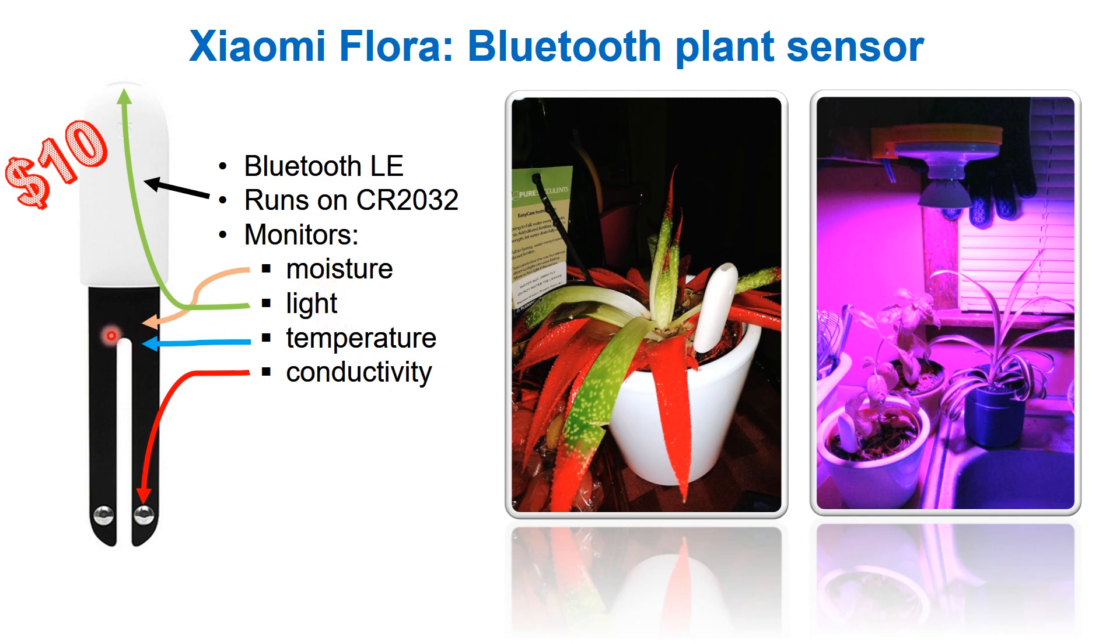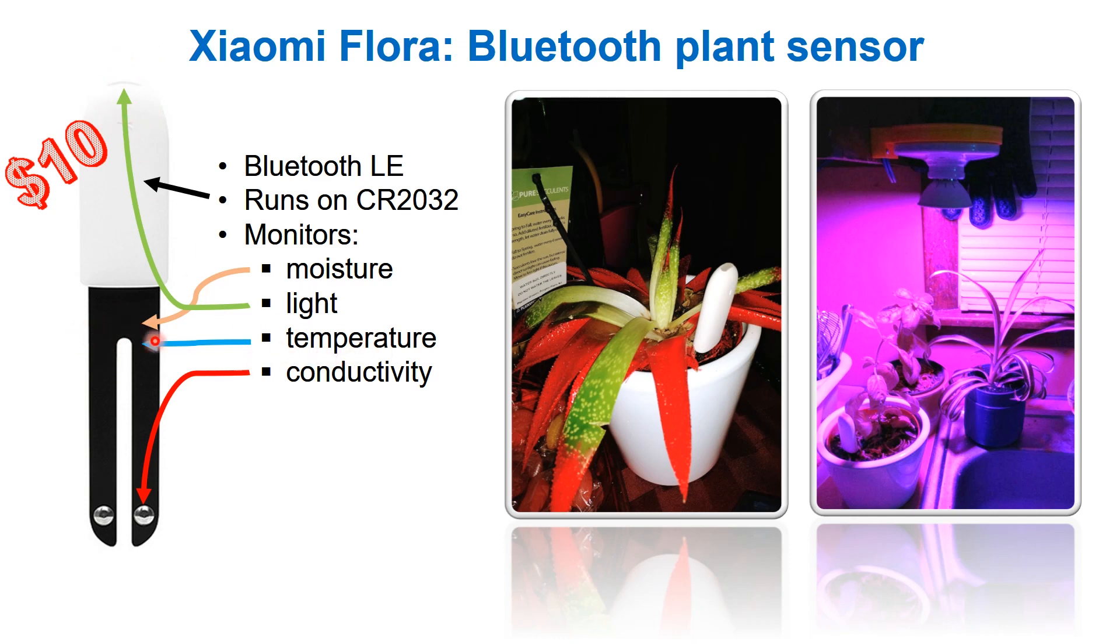For moisture it has a capacitive sensor here. For light it has a sensor on the top that measures the lux, the amount of light coming in. There is a temperature sensor here and also two pins over here that measure conductivity. The conductivity gives us information on how much fertilizer is inside the soil. The more fertilizer, the more conductivity.